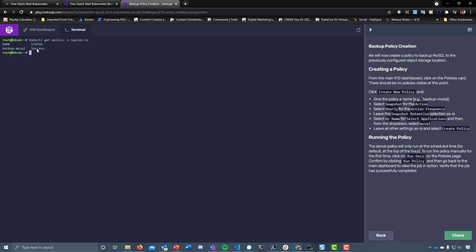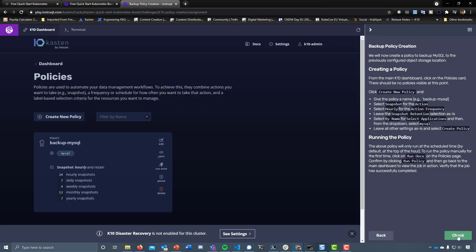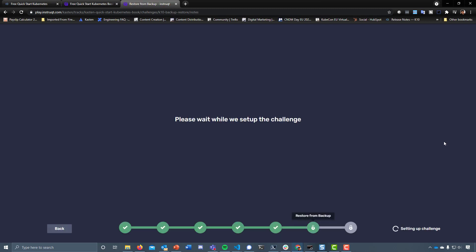That also allows us to use this in our continuous deployment pipeline — something I'll be covering in another demo over the next couple of days. Let's run a quick check — good stuff, and then we can move on. Now we have a backup of our MySQL database and that newly created k10demo database.